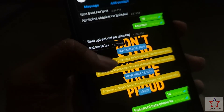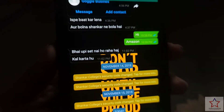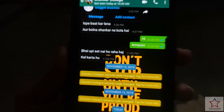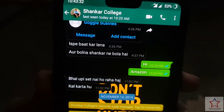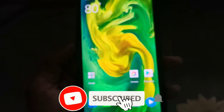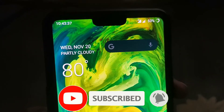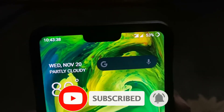So guys, this is a small video. If you use a OnePlus 6, this feature will be very good for you at night. For more amazing and interesting videos, press the bell icon. Thanks for watching.